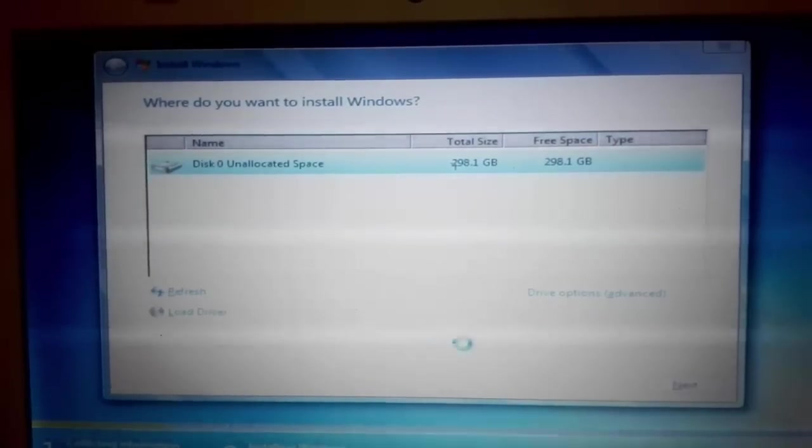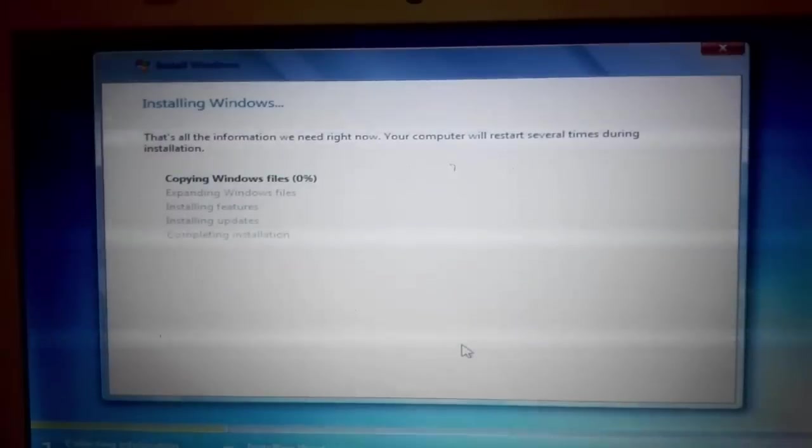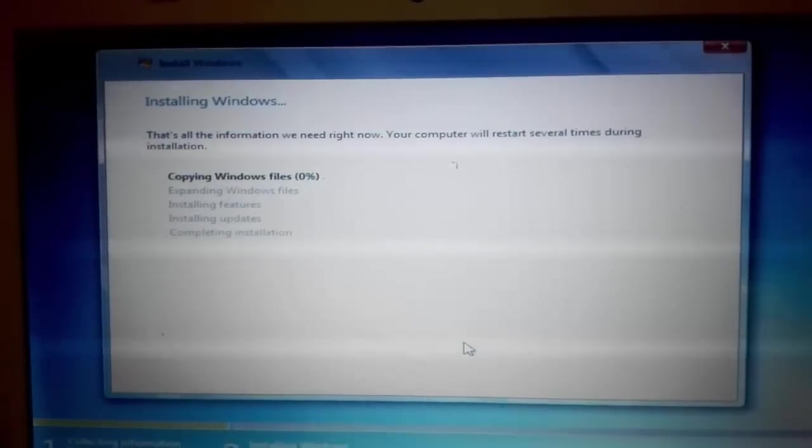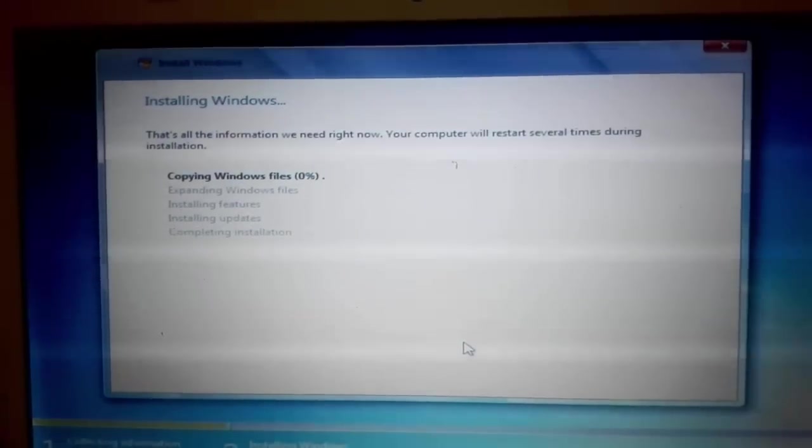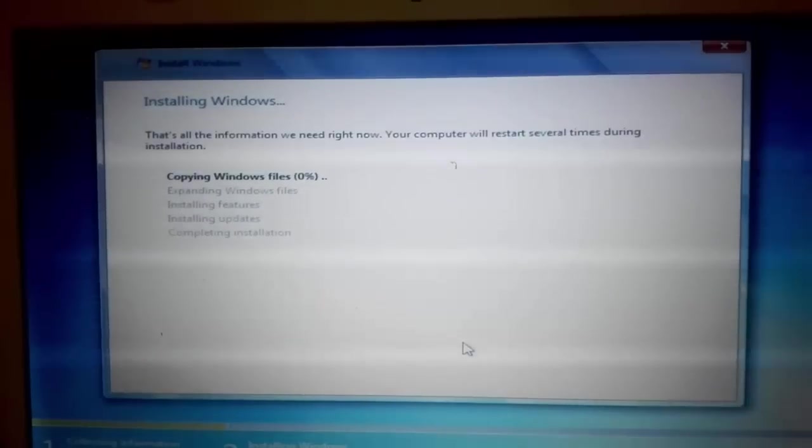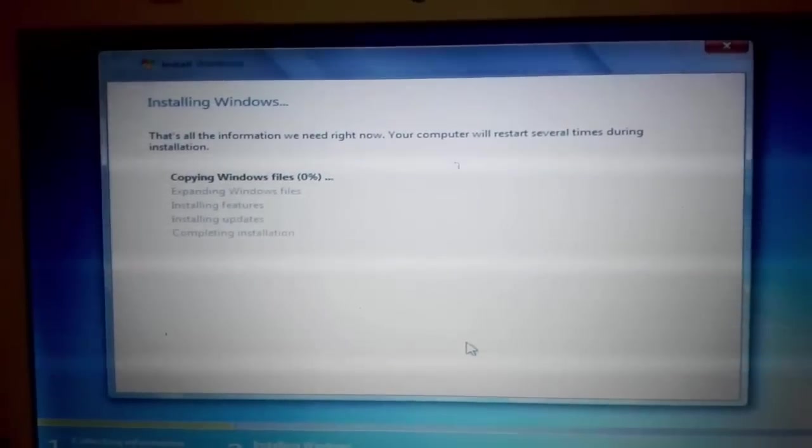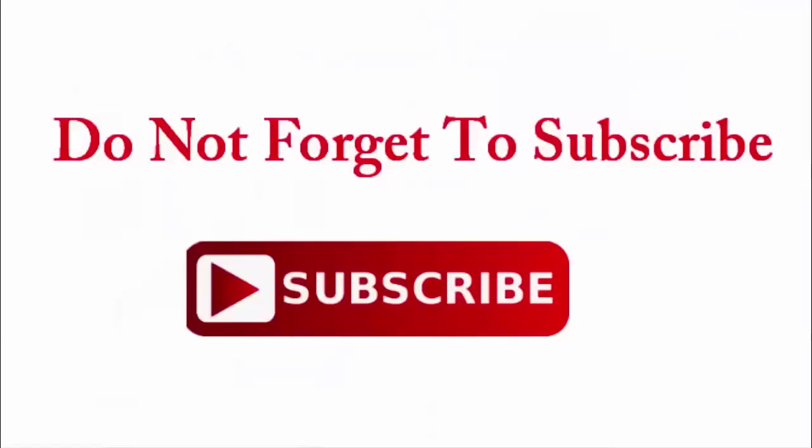Look at here. Windows is installing. That means we fixed the problem. From this way you can fix this type of problem in your computer.